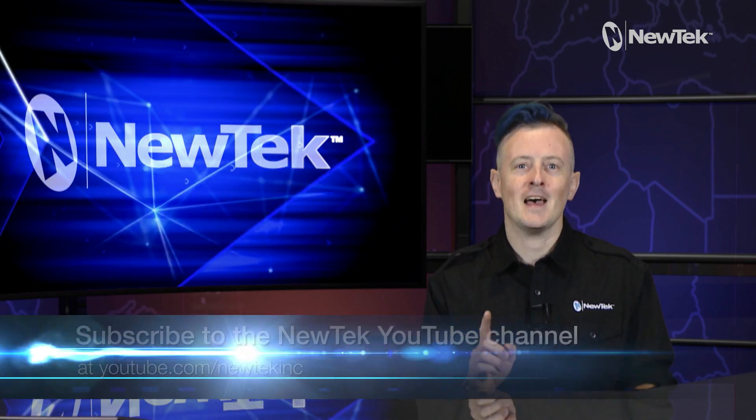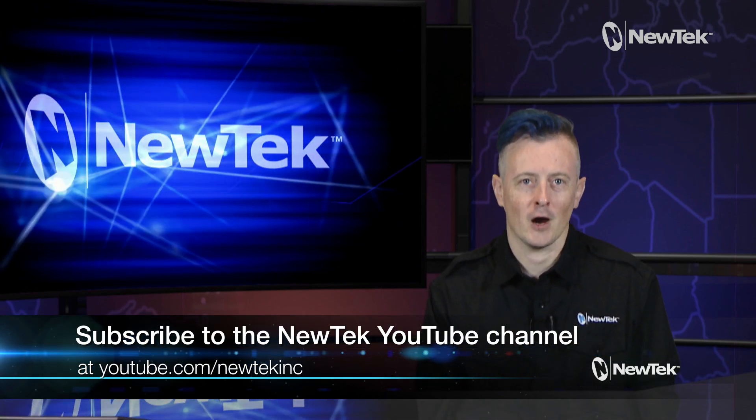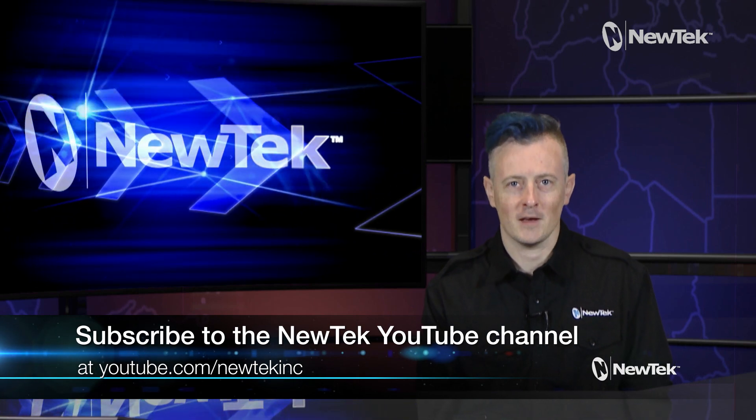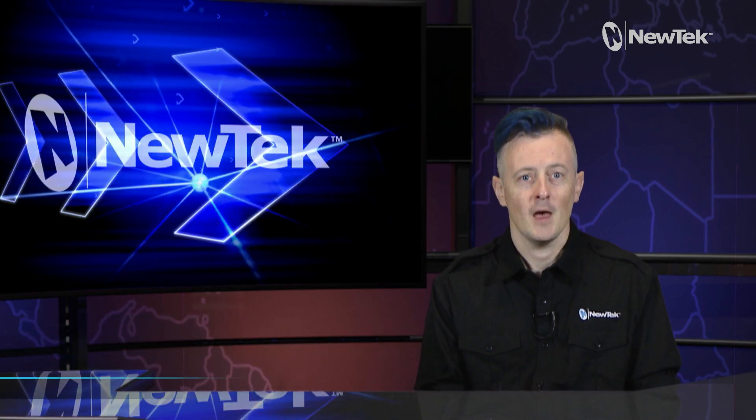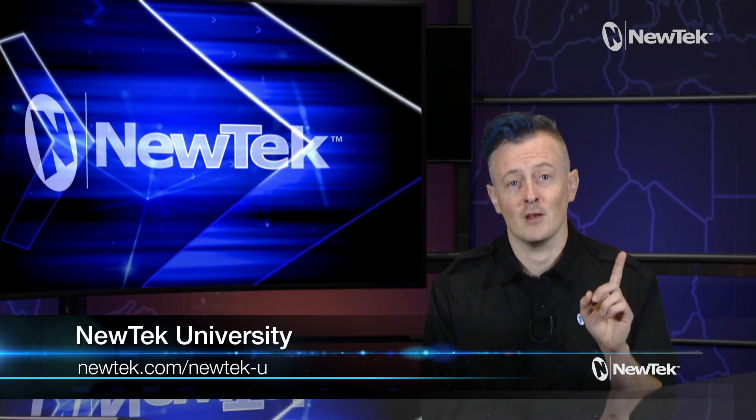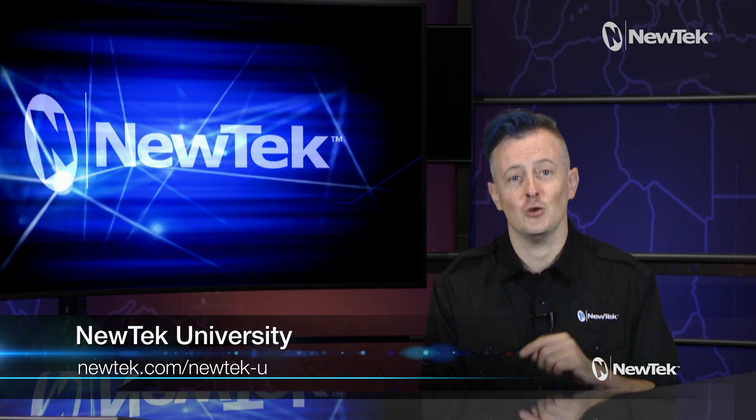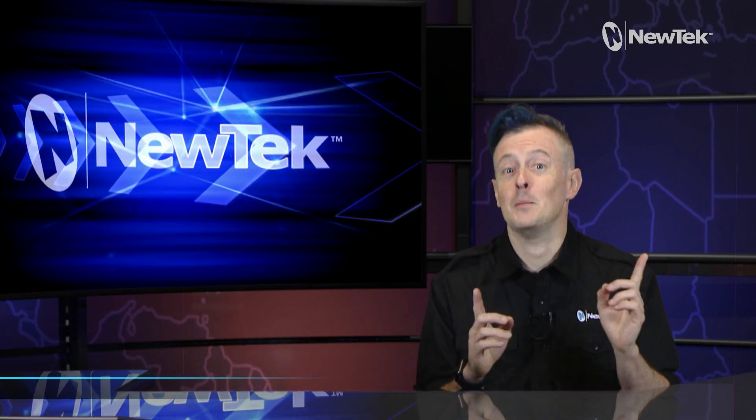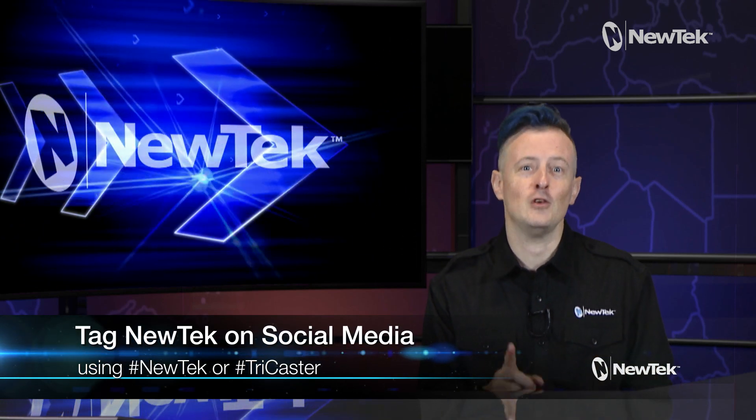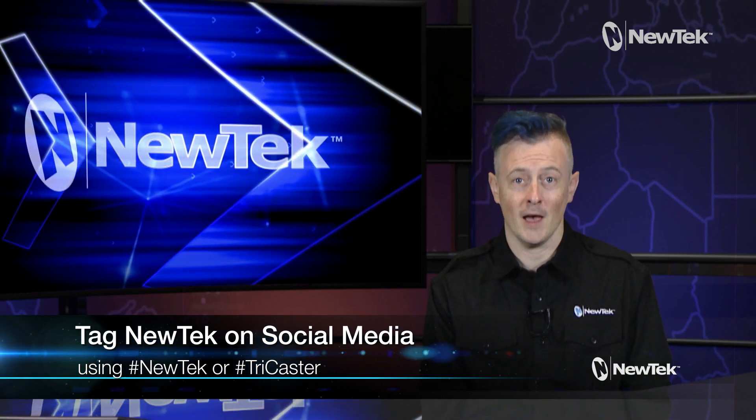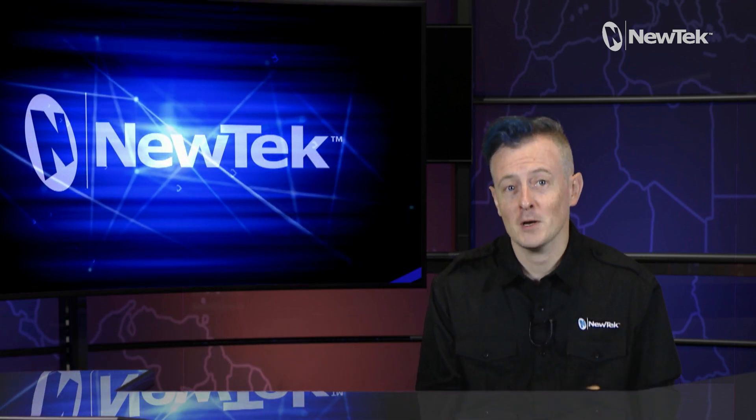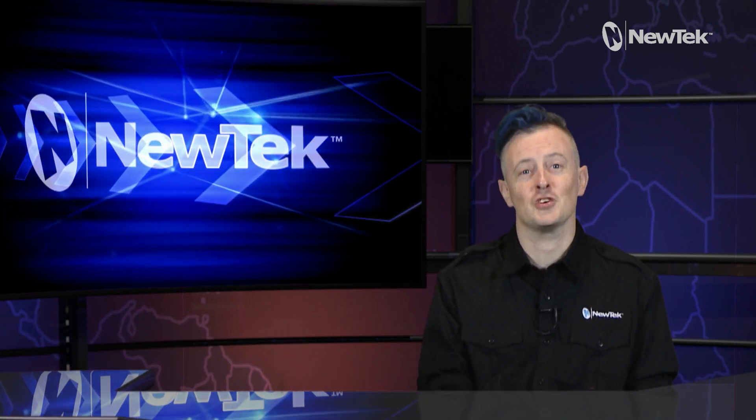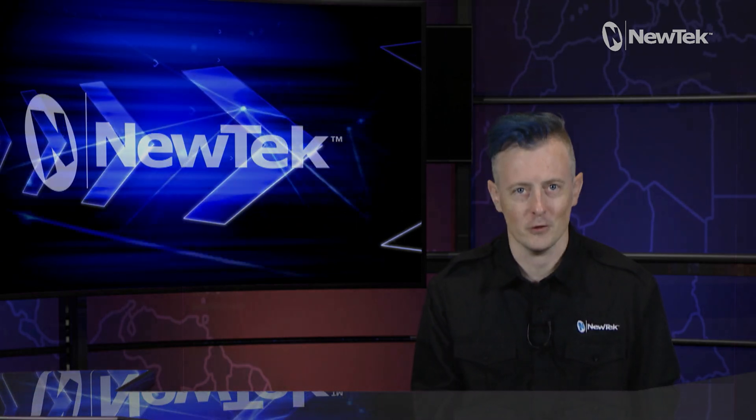Also be sure to hit like and subscribe on this video on our YouTube channel youtube.com/newteckinc for more tutorial videos. And for formal NewTek product training visit NewTek University at newtek.com/newtek-u. Be sure to tag NewTek on all of your social media posts using the hashtags NewTek or TriCaster. Thank you all so much for watching. I'll see you again real soon for another edition of New Tech Tuesday Tutorials.